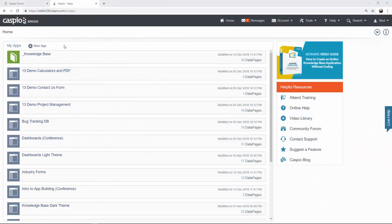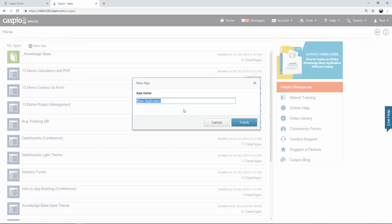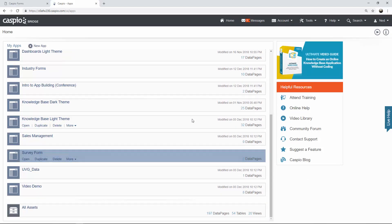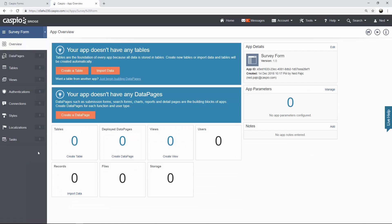Once you're logged inside your Caspio account, the first thing you're going to want to do is set up a new application. You can either import data from Excel or Access Database if you have some offline data, or you can build your application from scratch. That's what we're going to do. Next step is to give your application a name — I'm simply going to call this survey form. After you click finish, you will be able to see that application listed on your home page. From there you want to click on the open link and you'll see the objects on the left-hand side to construct your survey form.